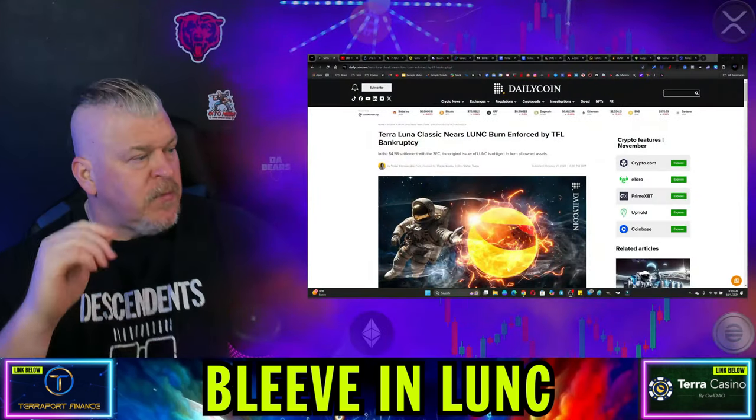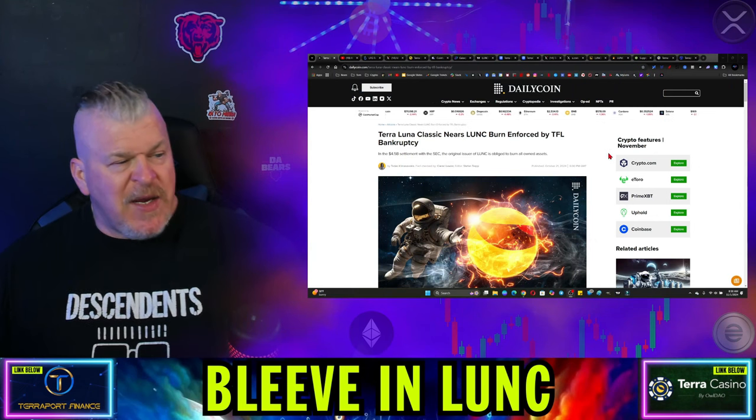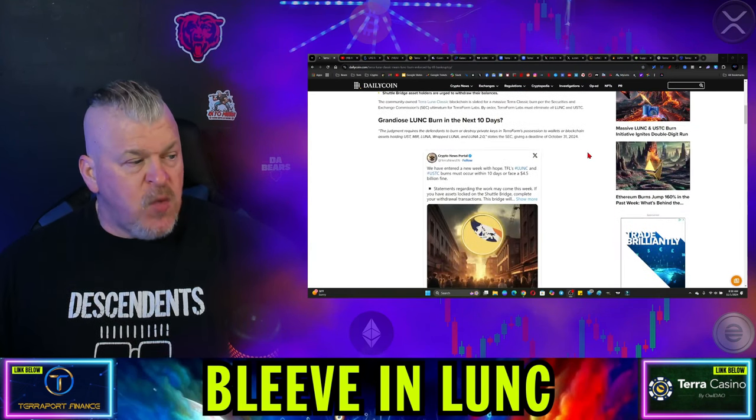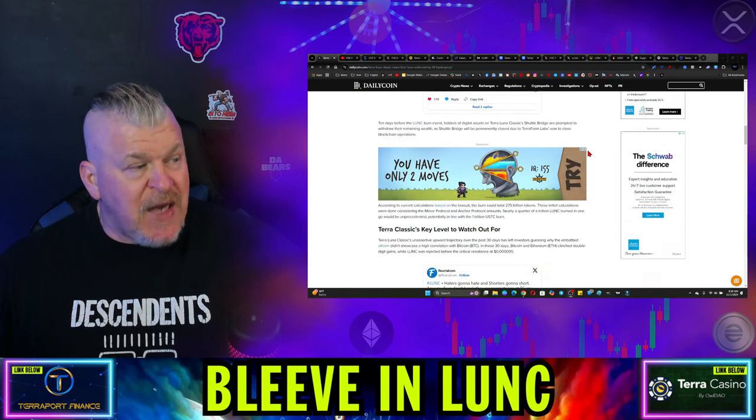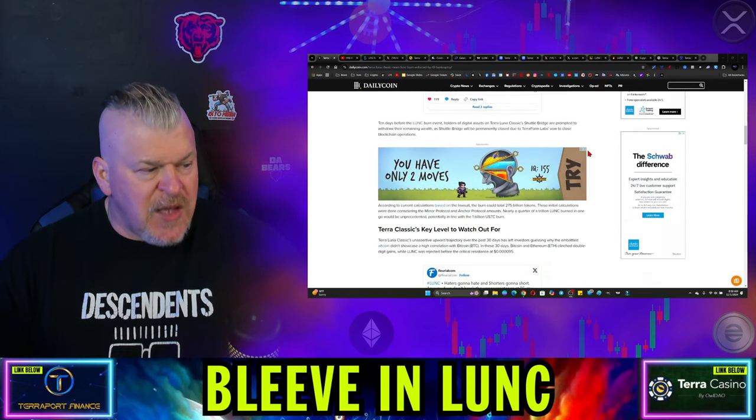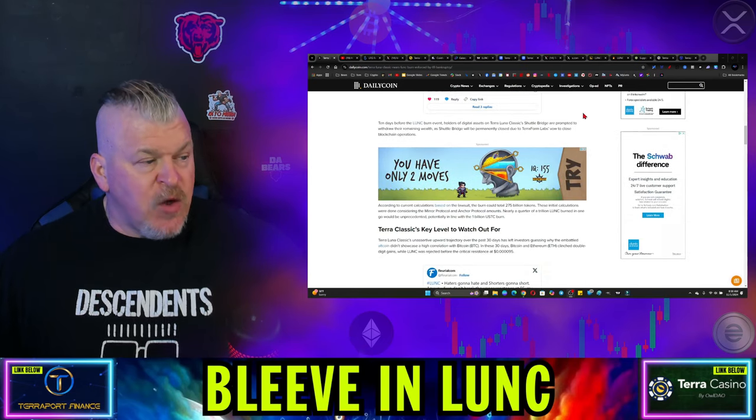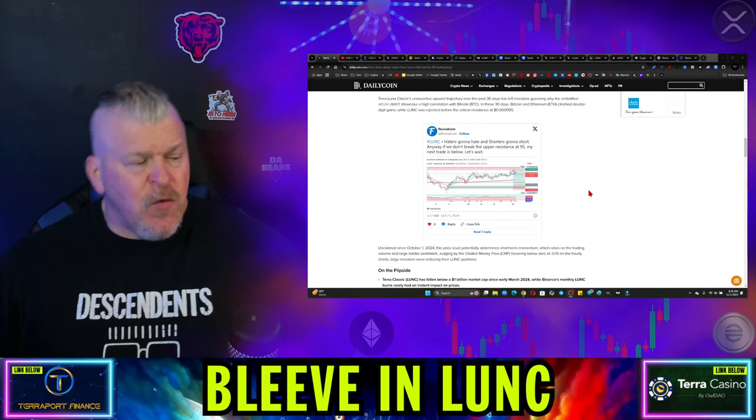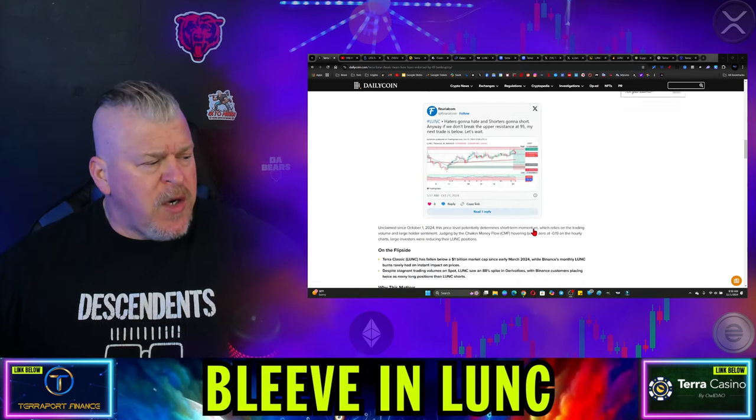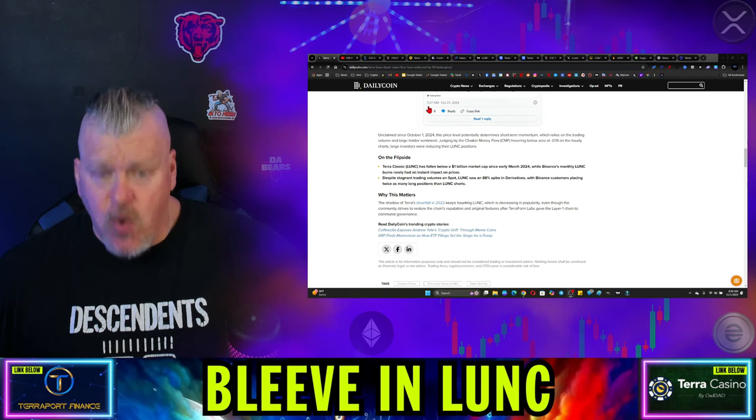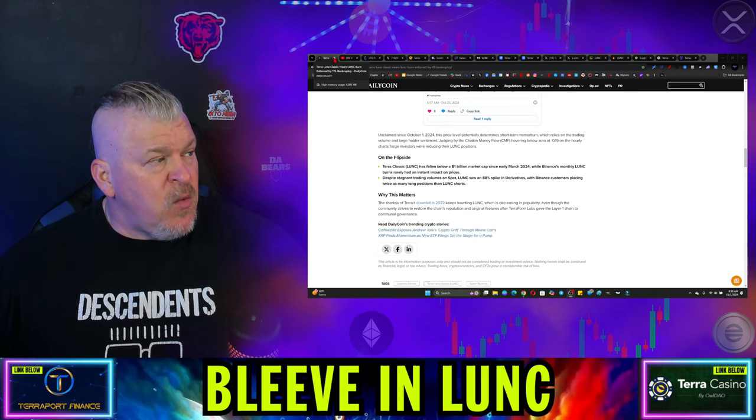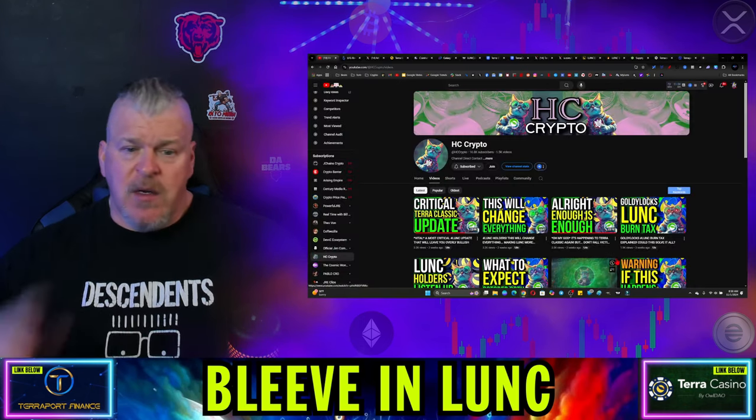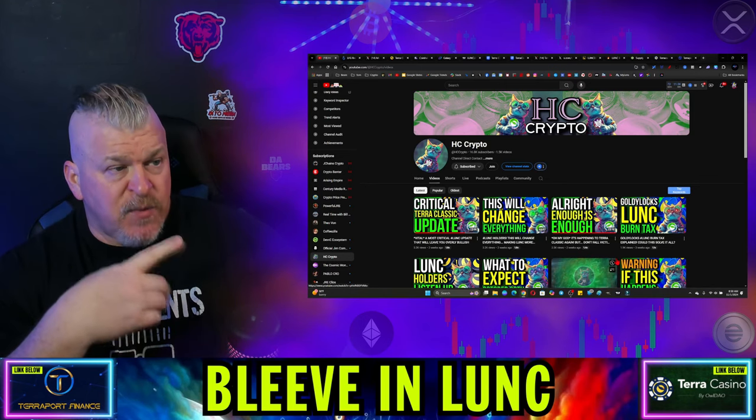So number one, Terra Luna Classic nears burn and force buy. This came out a week ago. This was an article being presented, which indicated, of course, that they had to burn Luna Classic, that they had to burn the USTC, that there were certain levels that you would have to watch out for. Standard, just a standard article showing you what is going on. You can look that up at Daily Coin. Now, that was about a week. By that point, it had already been a week since HappyCattyCrypto had stopped posting.